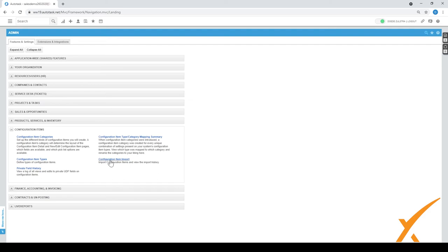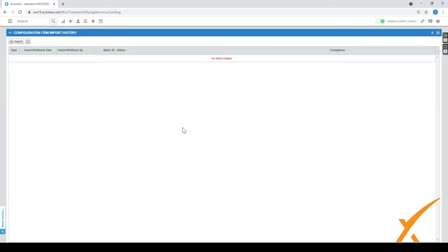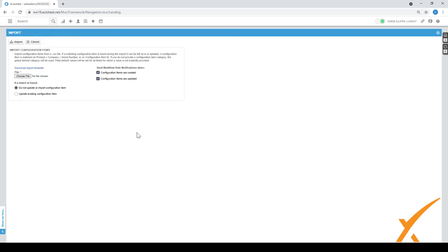The last good option over here is a configuration item import, especially if you're migrating from a different platform or you have a client that has a good list of all items that they want to be managed by you. Right now there's never been any imports, but at least here's the history of all the imports that you want to do. There's a button import, and from here it will give you a file that you can download. It's the download import template. So download that one first and modify it, or basically import the items that you have to put in there.